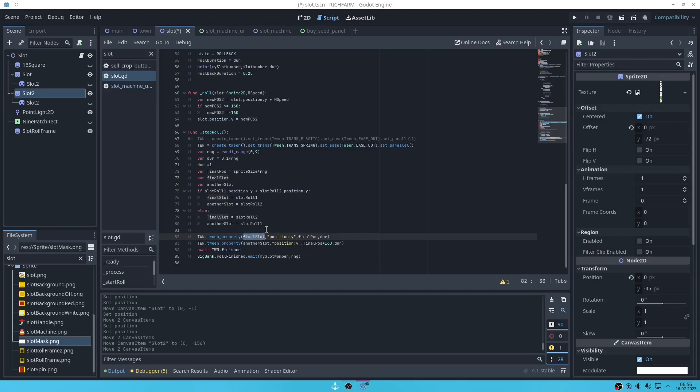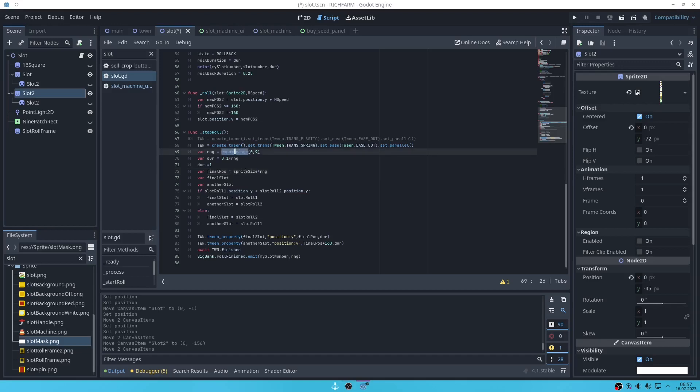So the final position is the sprite size times the RNG, one to nine. Okay that's the final duration.